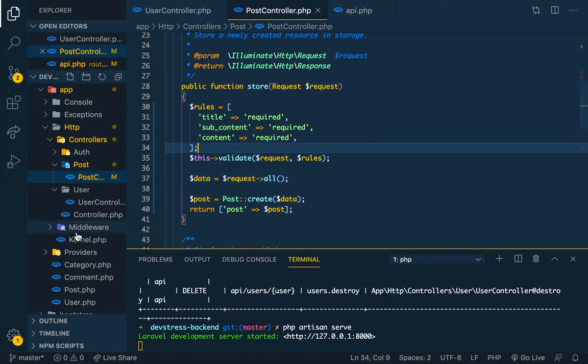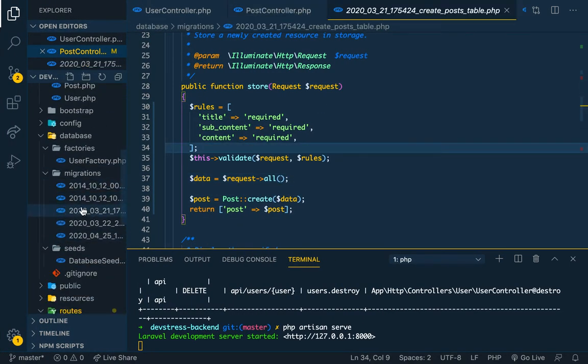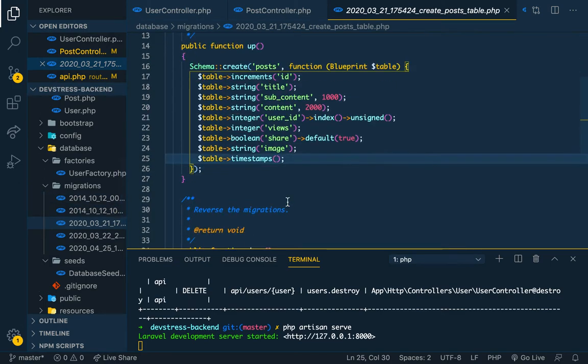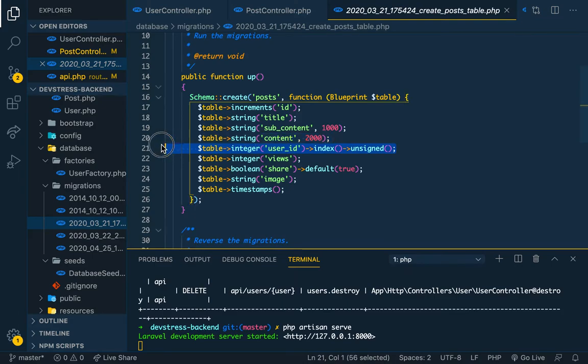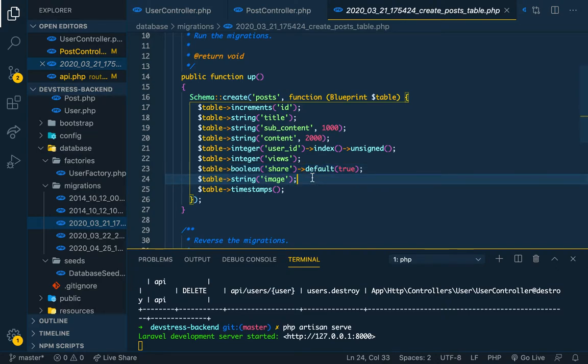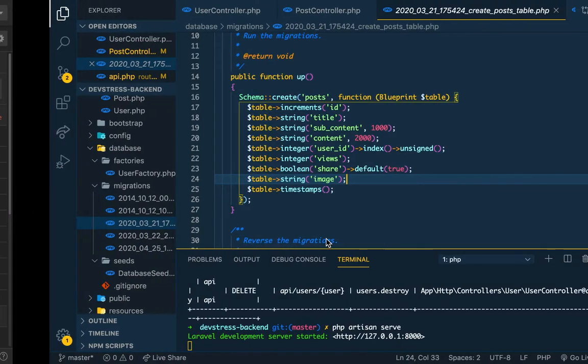Let's look at the migration for post. In post we have the user ID which is unsigned and there's an index, and the content. We have any nullable thing. So views, let me see, this is zero.